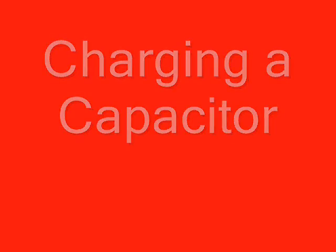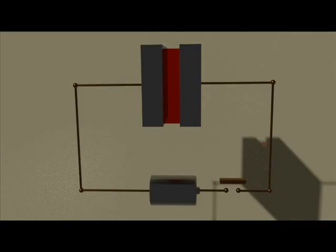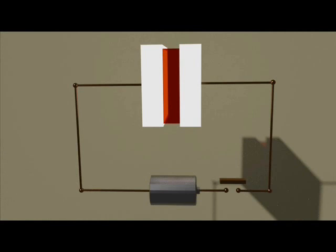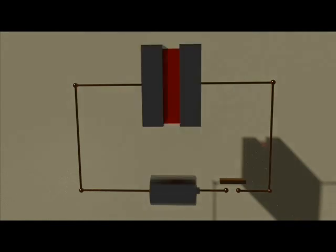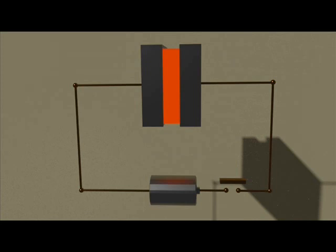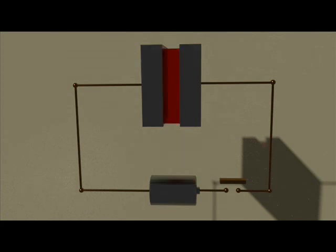Let us consider two parallel plates, and these plates are initially uncharged. A dielectric is placed in between these two plates as shown here.